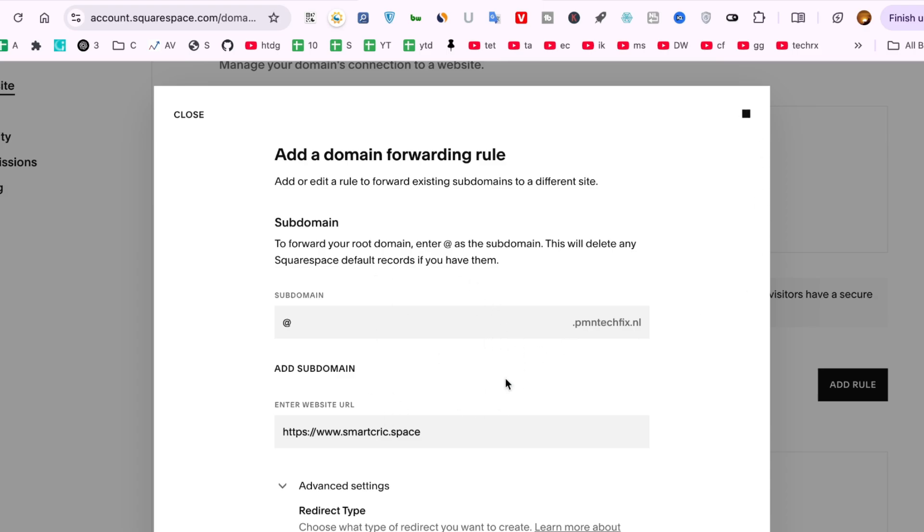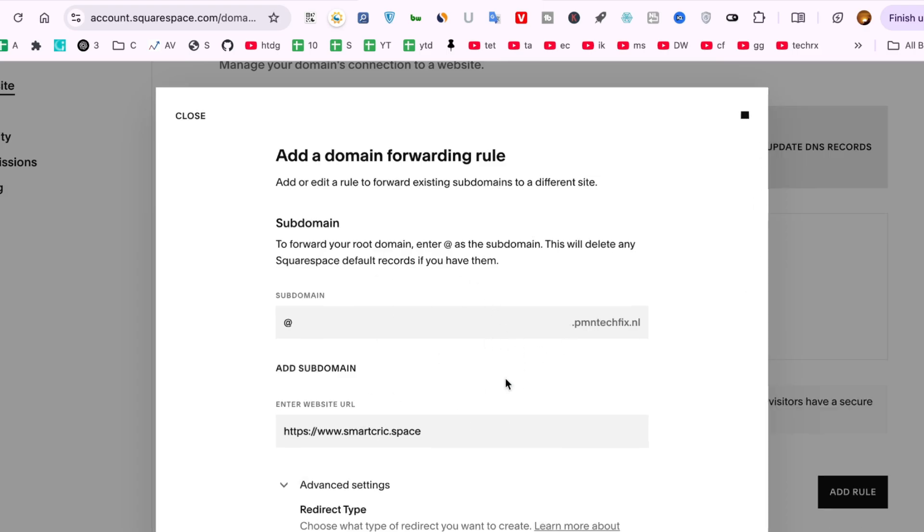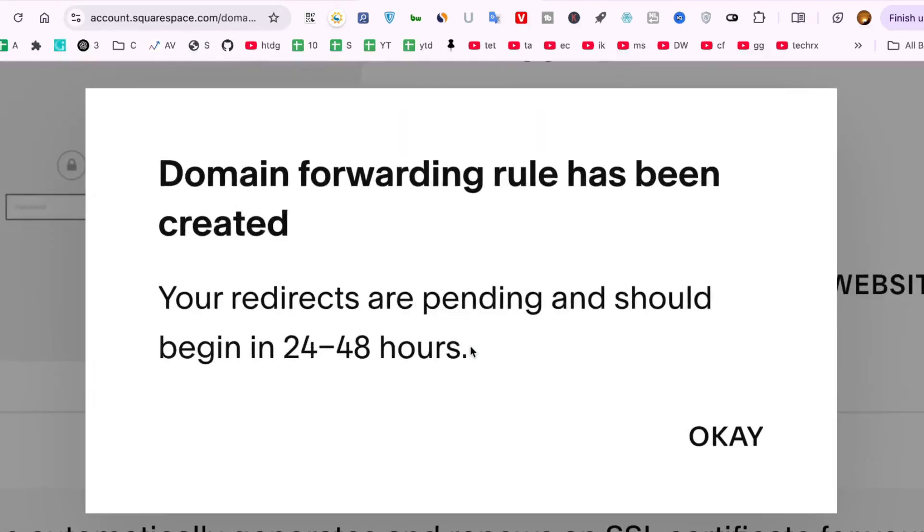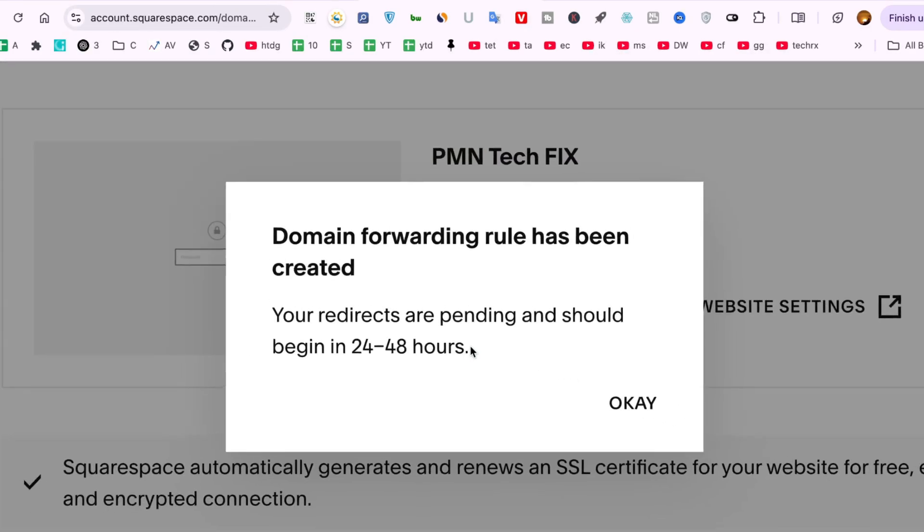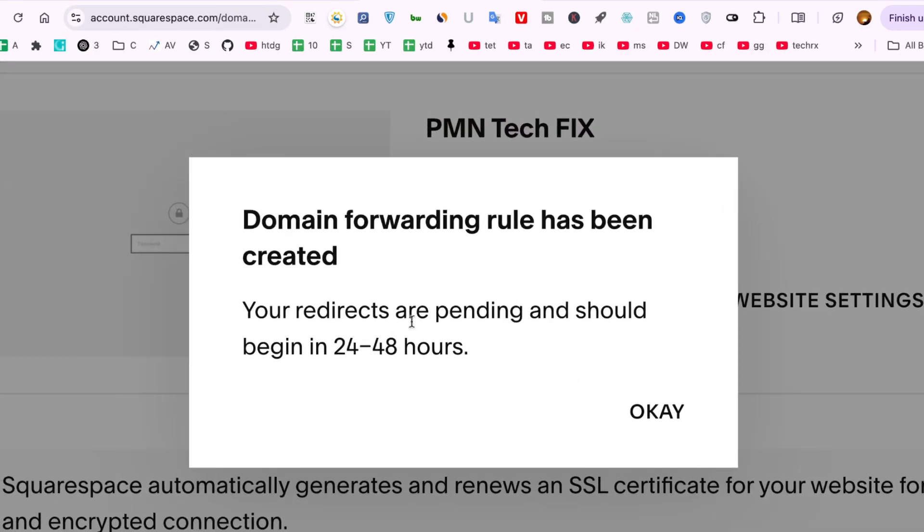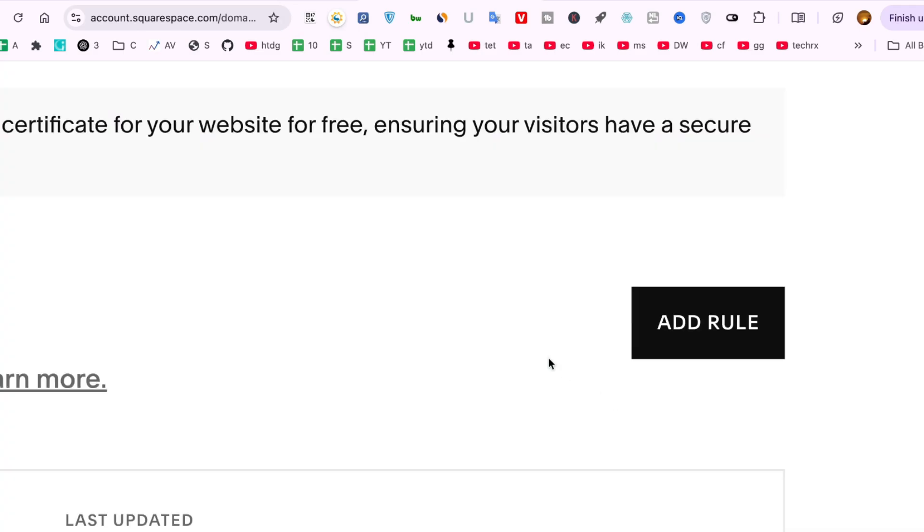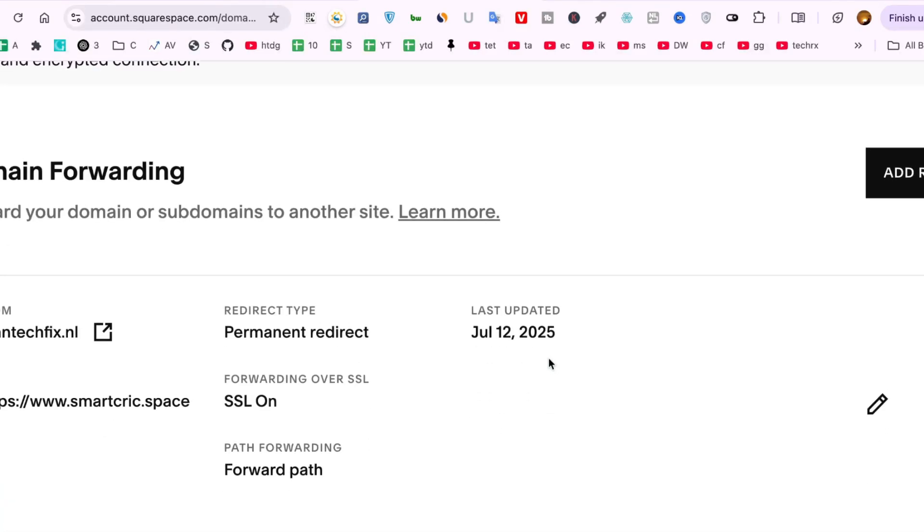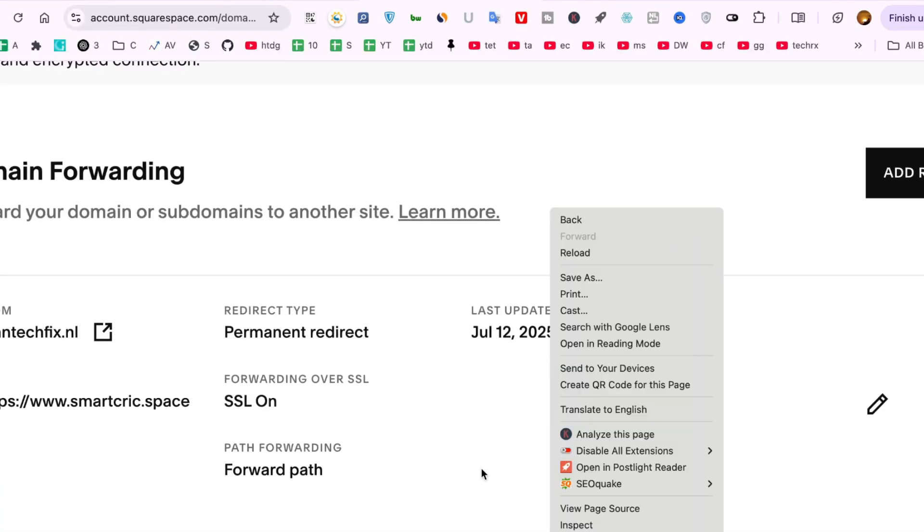Quick note: if you're forwarding your root domain with @ as the subdomain, you might need to remove multiple conflicting A records, usually the default Squarespace ones. Don't worry, once forwarding is active, you won't need those A records anymore.